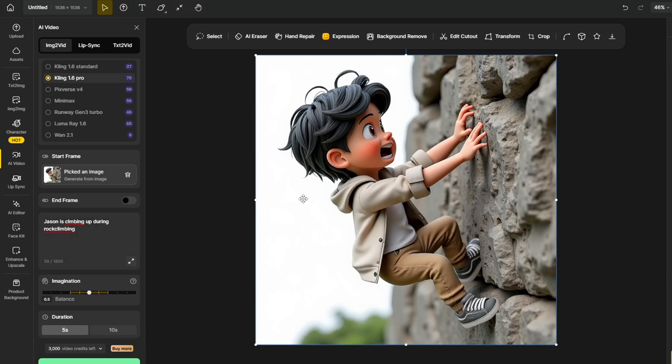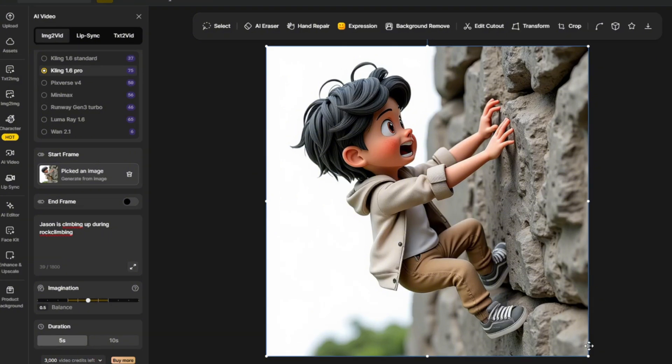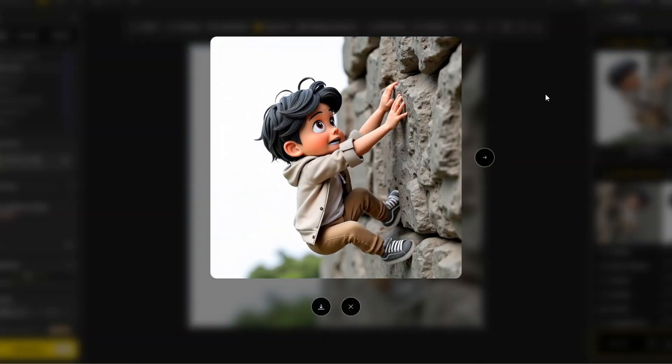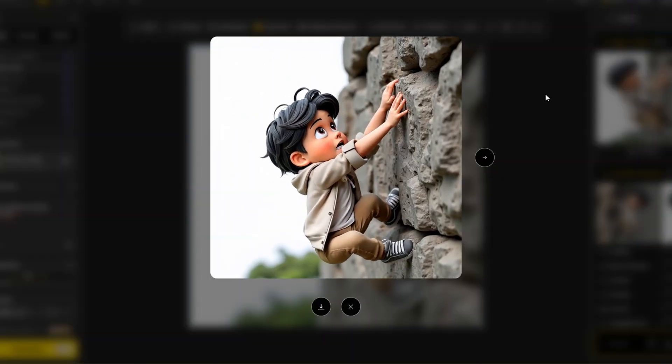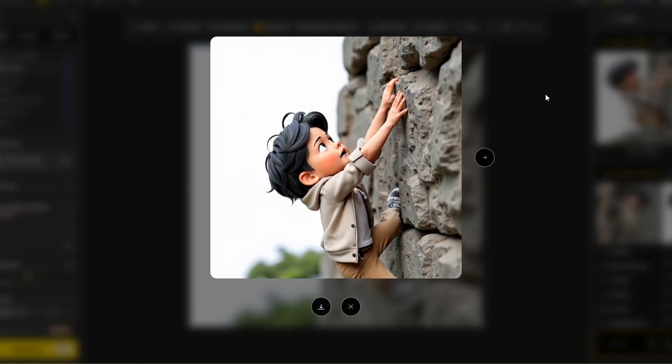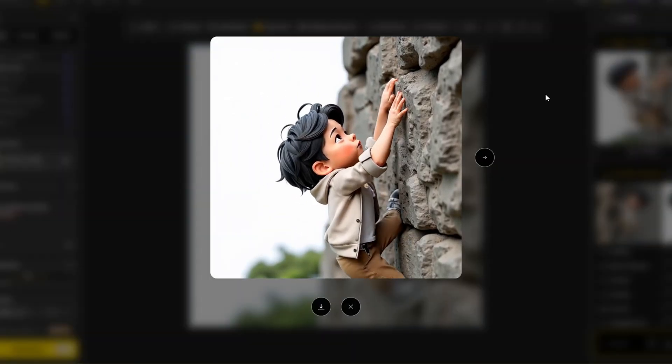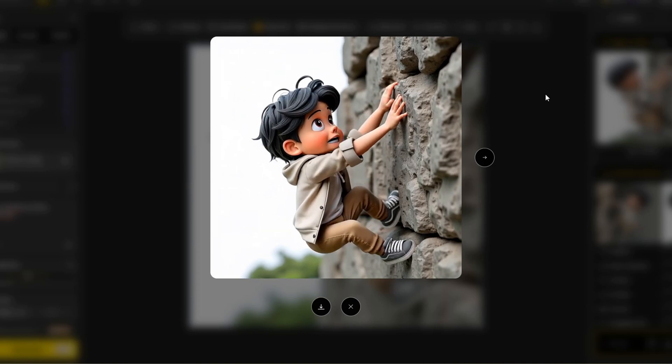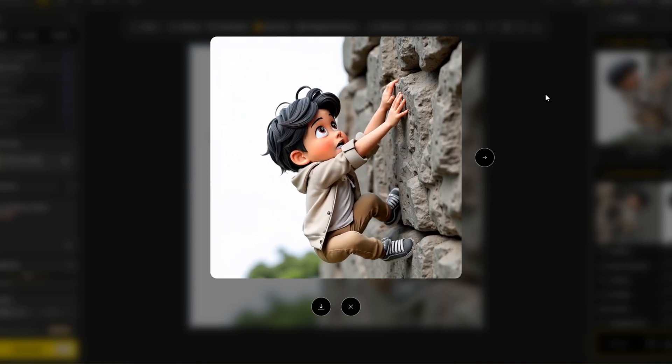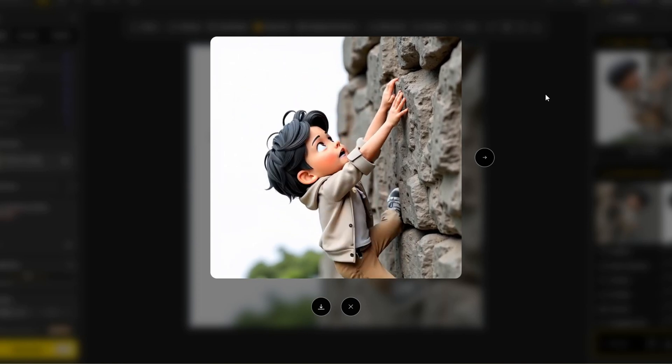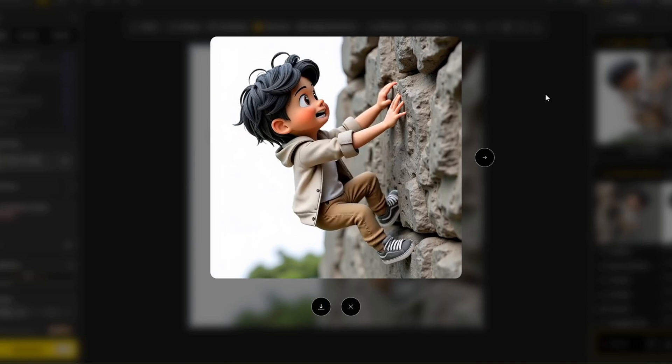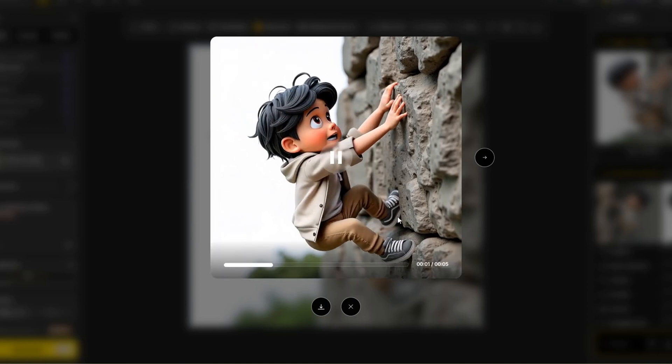And you'll have different credits for video generation and text to image generations. And here is the result. And you can see that Kling did an amazing job at animating the body movements and the facial expressions as well. I'm a little bit amazed at how they are able to animate the leg movement here.